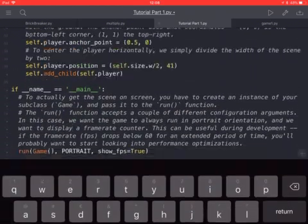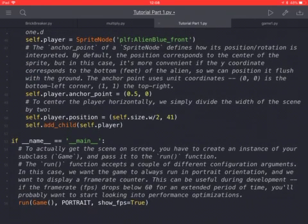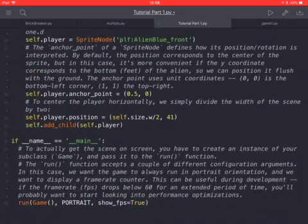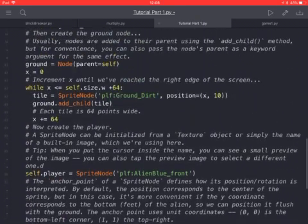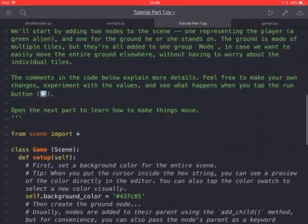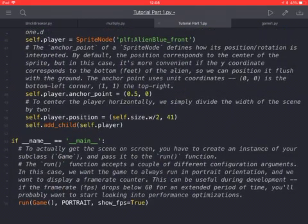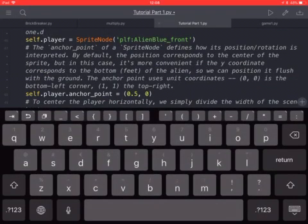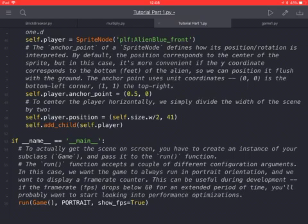If you go down here, if you have if name equals name, that is when you run the game, it will run game. It will use this function run to run the game, and the first method is game, this class here that we have just explained, in portrait mode and show FPS. That's 60 here on the bottom right corner, 60 frames per second. And that's how to start making a game with Pythonista.